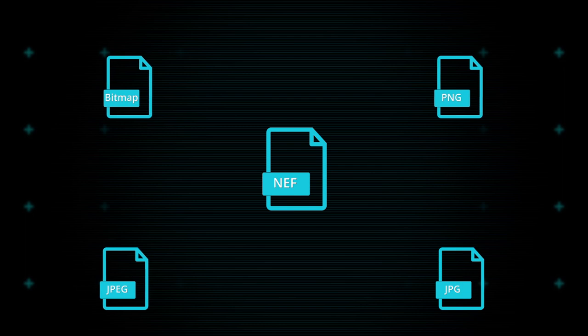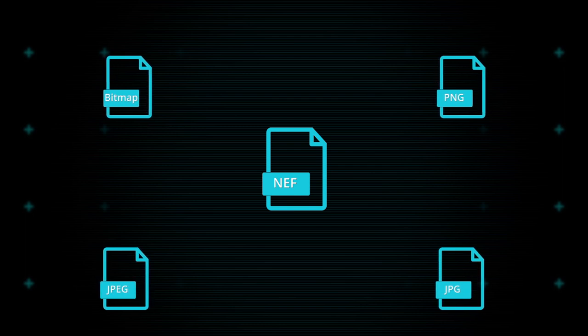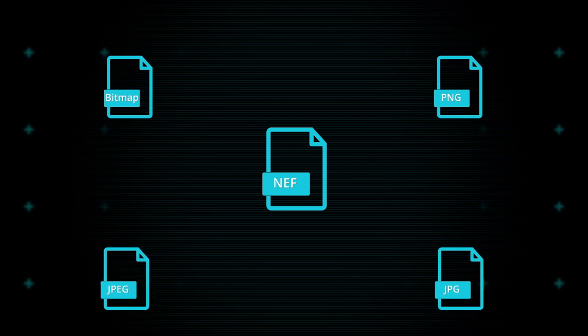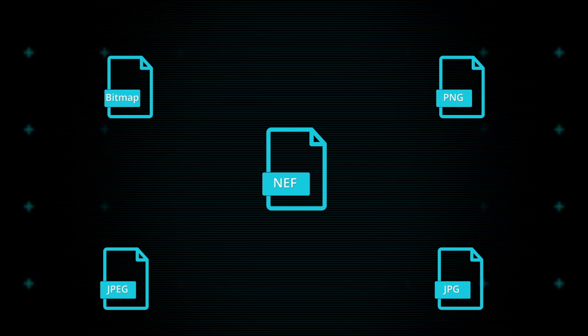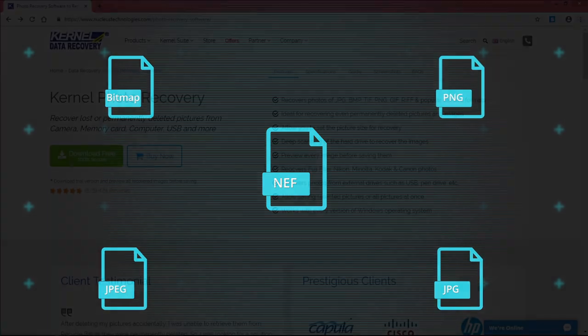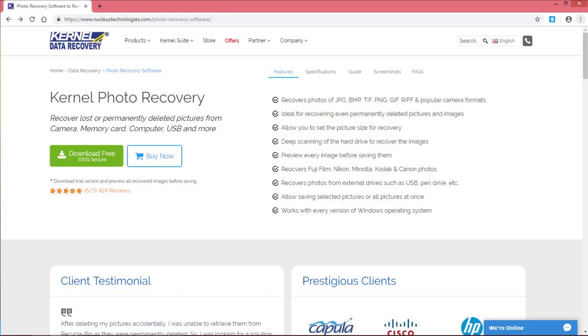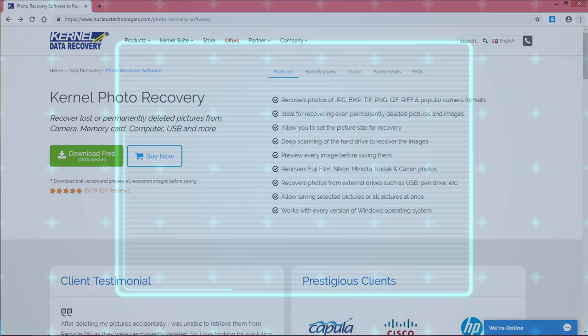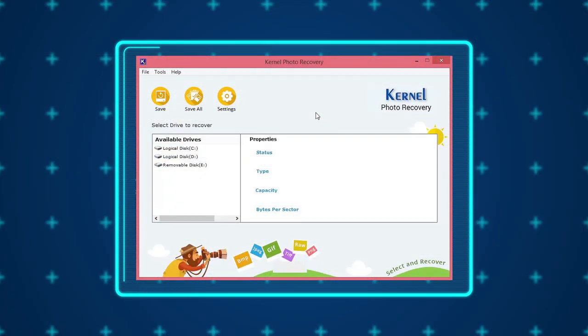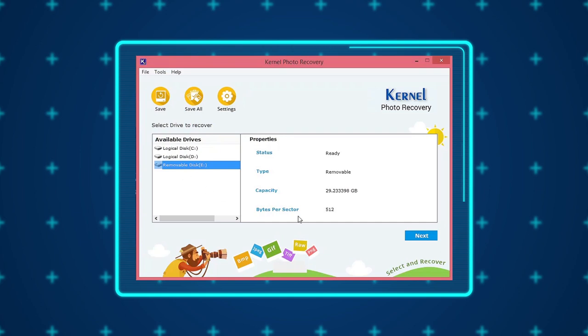So let us see how this software works. Download and install Kernel Photo Recovery software on your computer. After launching the tool, select the specific drive from which you want to recover the images and click Next.